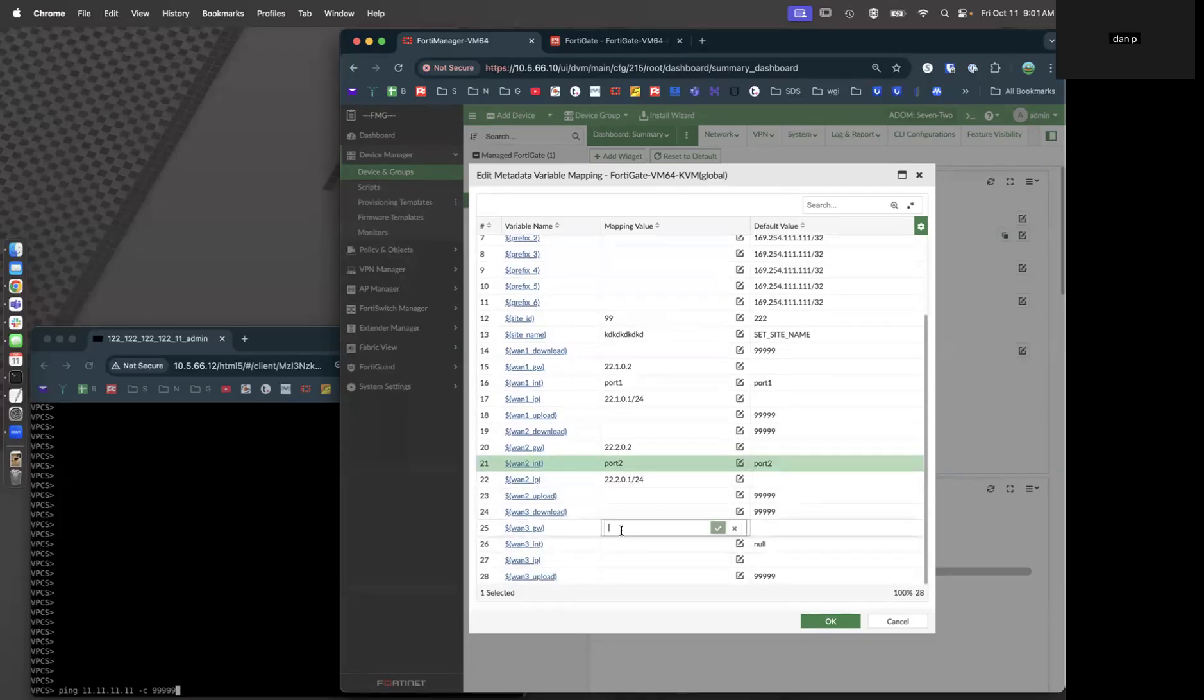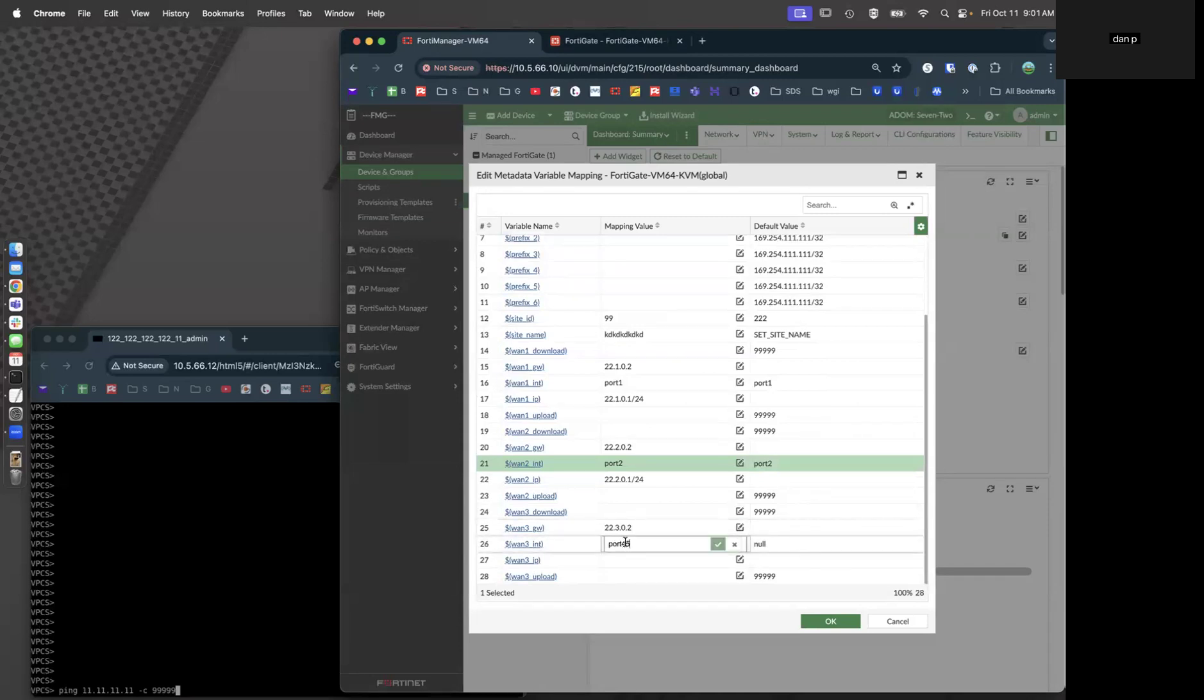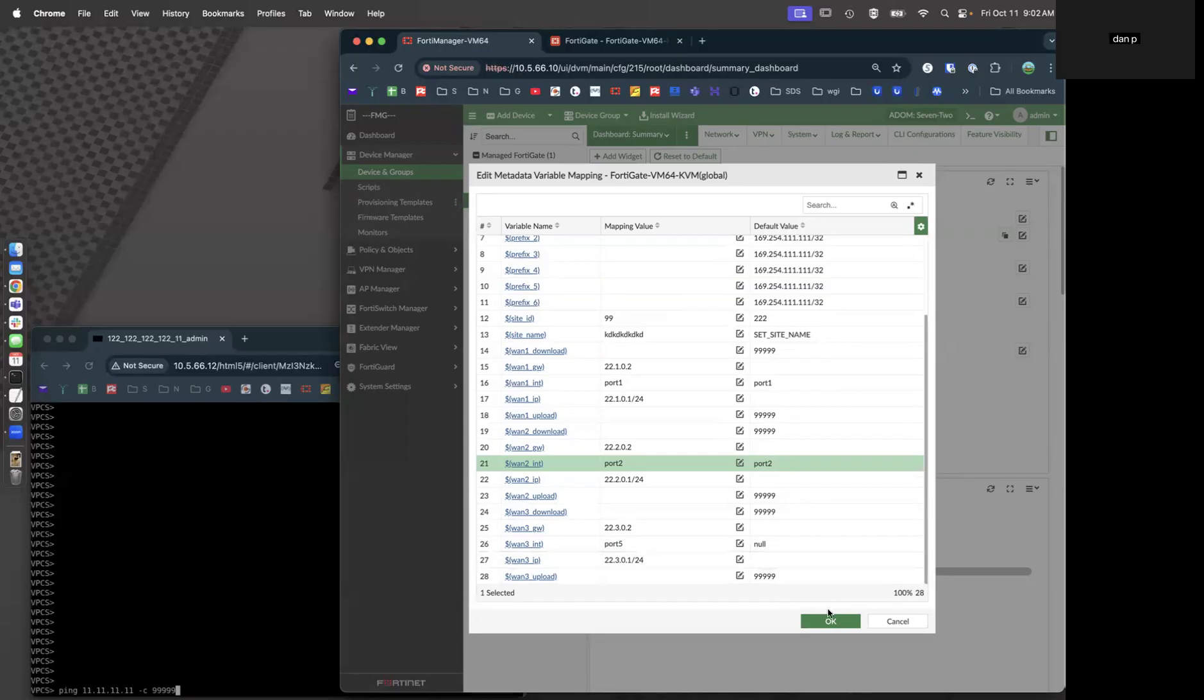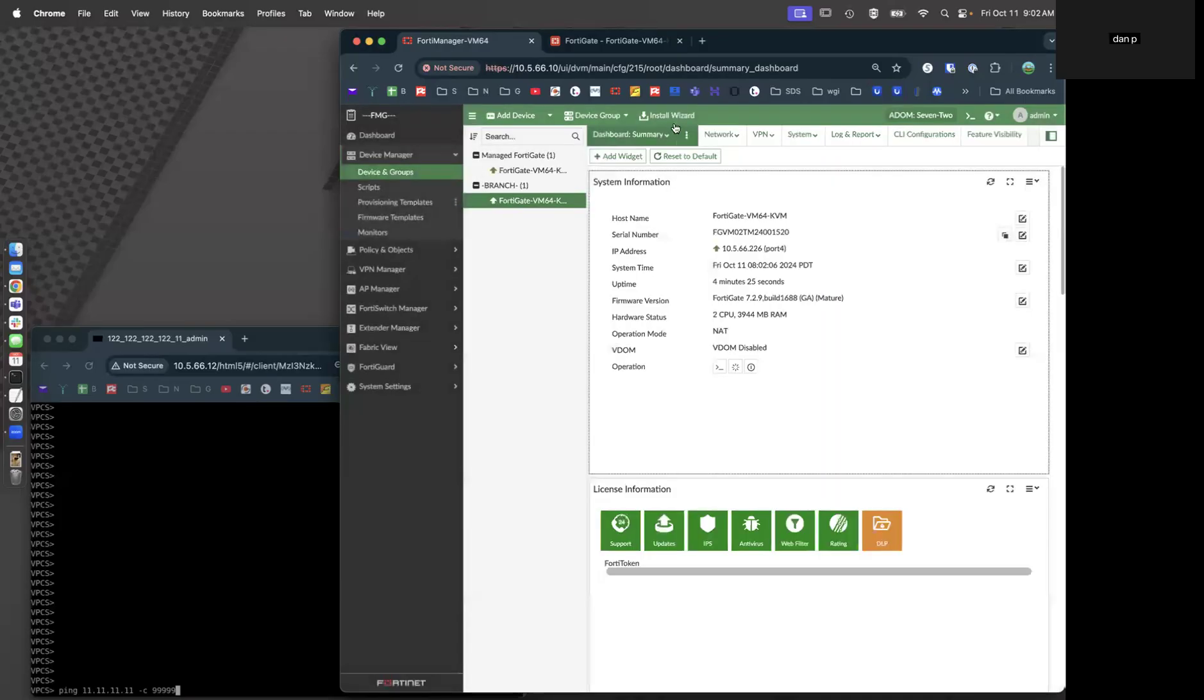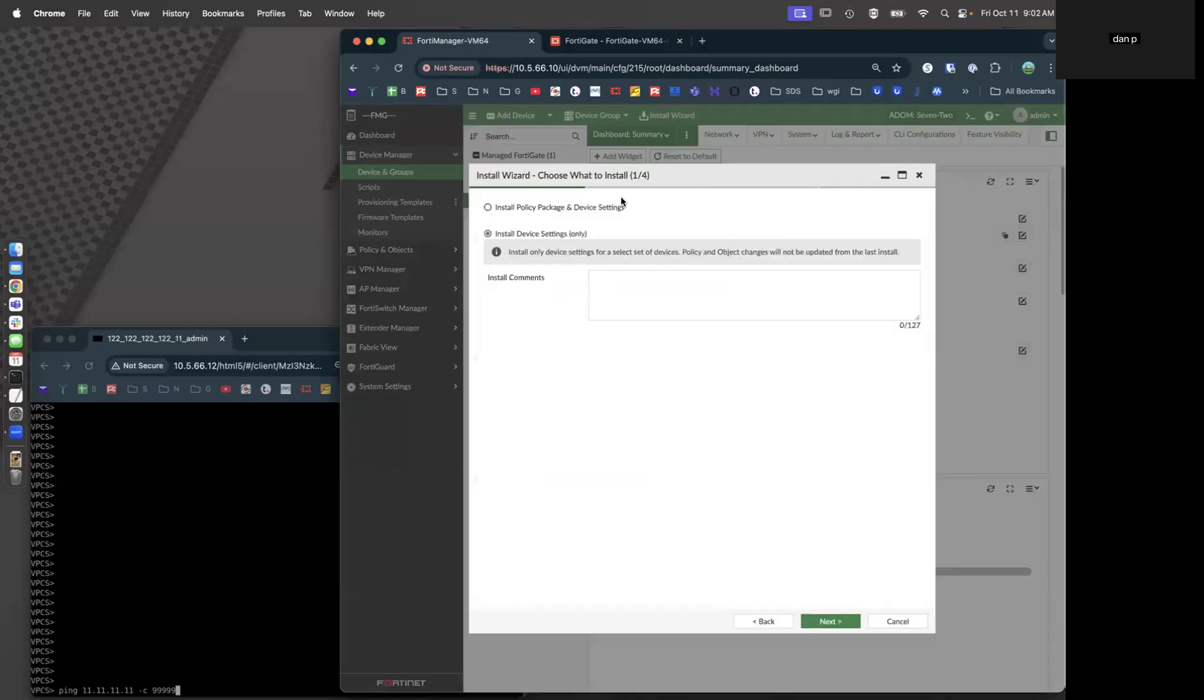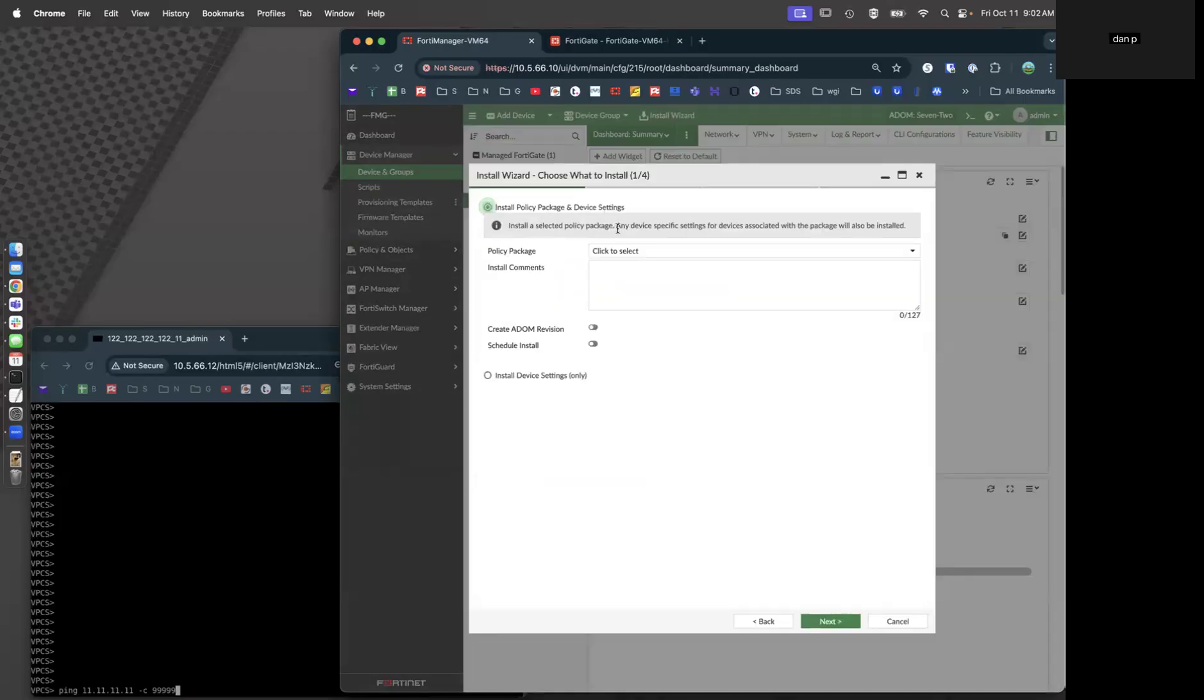WAN number 3 gateway, 22.3.0.2, port number 5 is our WAN3 port and 22.3.0.1/24. That all looks good. Let's go ahead and install and deploy this.